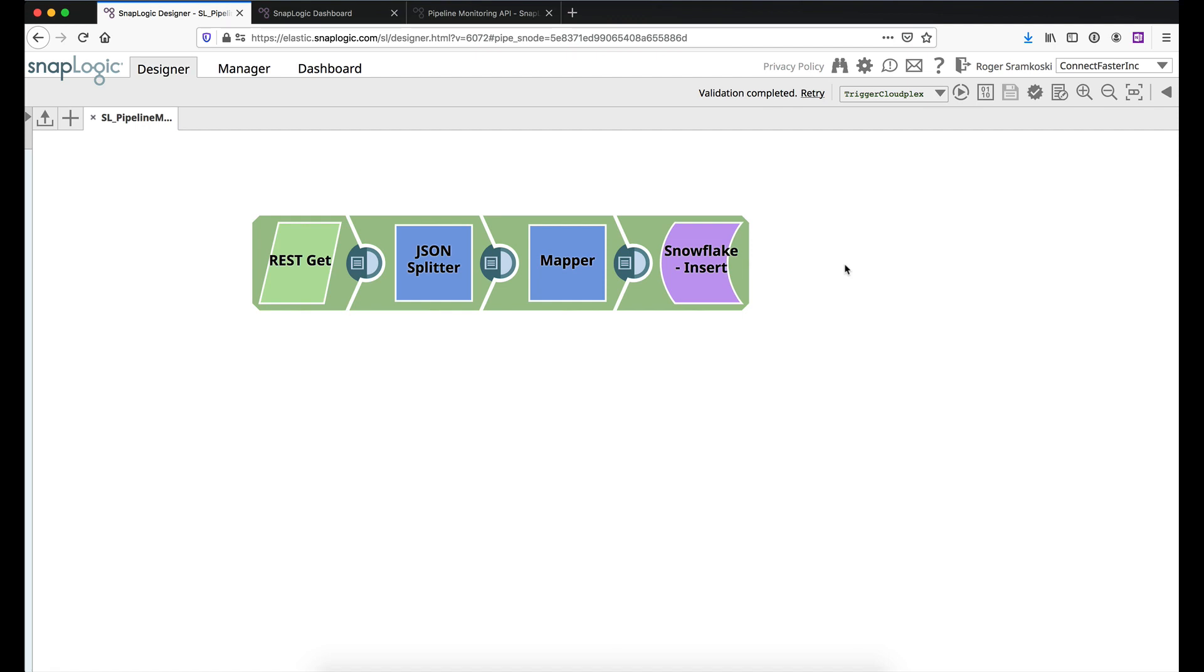You could be dropping this into any other database, email, anything you want to, but overall the scenario that we're working with here is that you might want to expose this information to someone who does not have SnapLogic access. So for example, if you have an infrastructure monitoring team, a NOC,